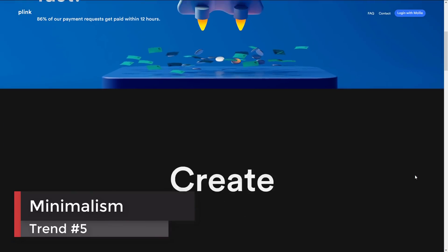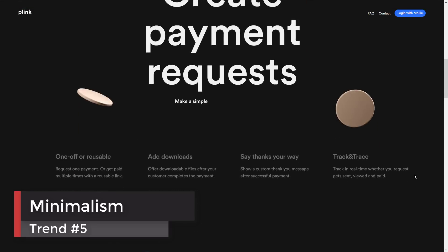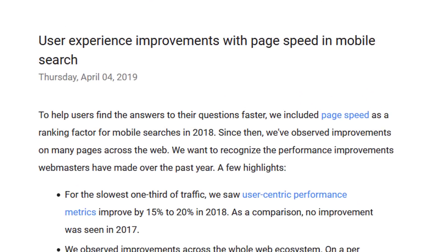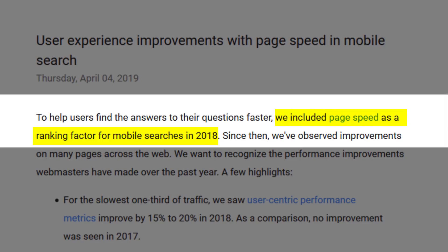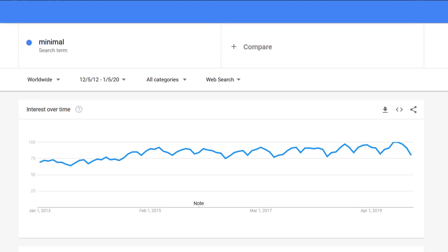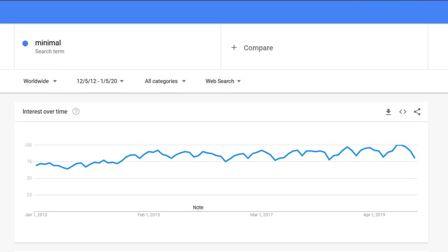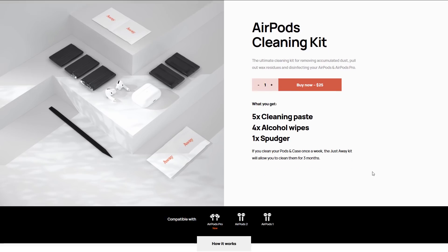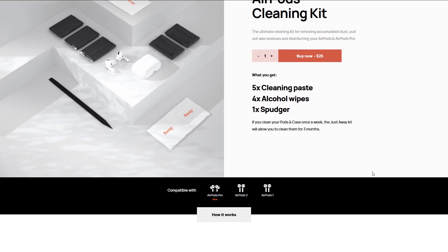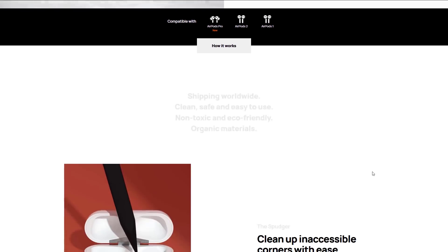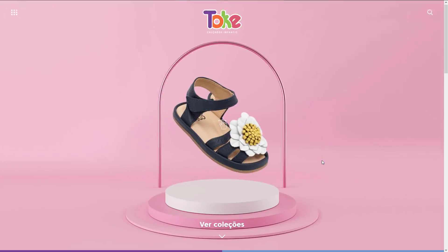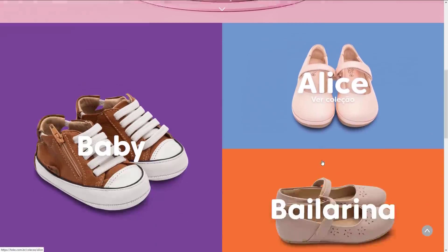Website loading speed and responsiveness are now part of search engine ranking. Minimal design, again, is continuing to be a strong trend. With fewer elements to load and less JavaScript to process, minimal design can make your website load faster while still providing an elegant look.